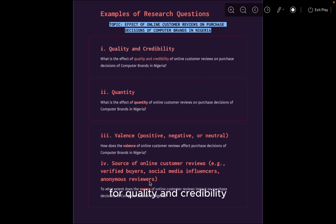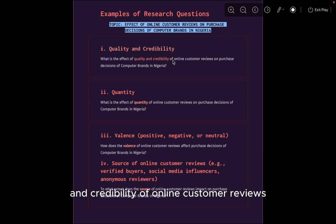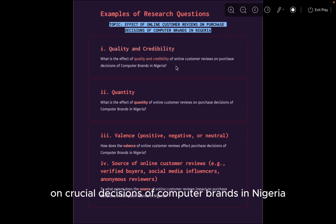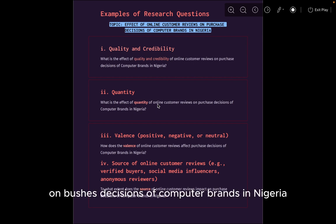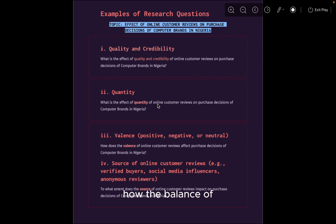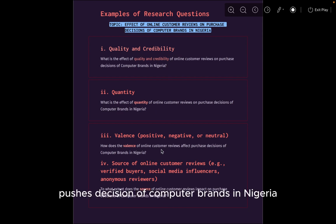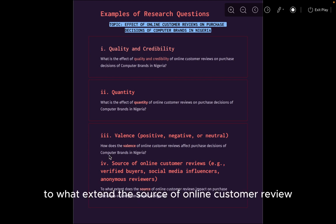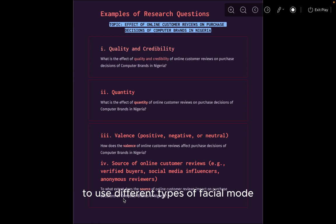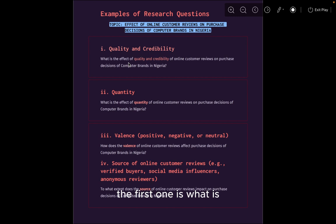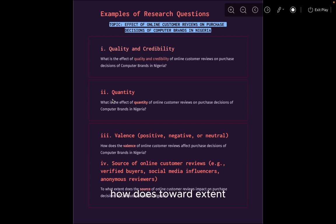From these proxies, we can formulate research questions. For quality and credibility: what is the effect of quality and credibility of online customer reviews on purchase decisions of computer brands in Nigeria? For quantity: what is the effect of quantity of online customer reviews on purchase decisions of computer brands in Nigeria? For valence: how does the balance of customer reviews affect purchase decisions of computer brands in Nigeria? And for source: to what extent does the source of online customer reviews impact purchase decisions of computer brands in Nigeria? We should try to use different types of question modes — for example, 'what is,' 'how does,' and 'to what extent' — to avoid tautological phrasing.